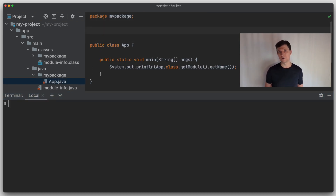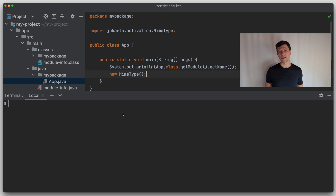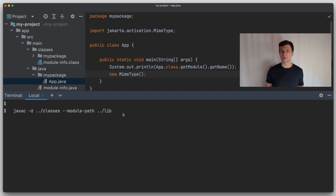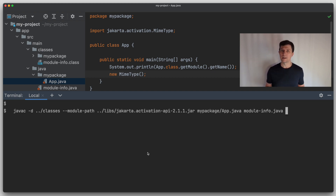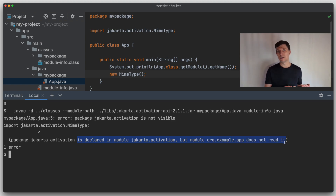An important feature of the module system is that Java knows about the dependencies and visibilities of modules. This is also defined in the module-info.java file. For example, using the Jakarta activation API, we add some code using a class from this module in our application. To compile, similar to how we used the class path, we now need the module path, putting the Jakarta activation API jar on it. If we attempt to compile, Java gives us an error: while it knows about the Jakarta activation module on the module path, we did not define yet that our application module requires it.